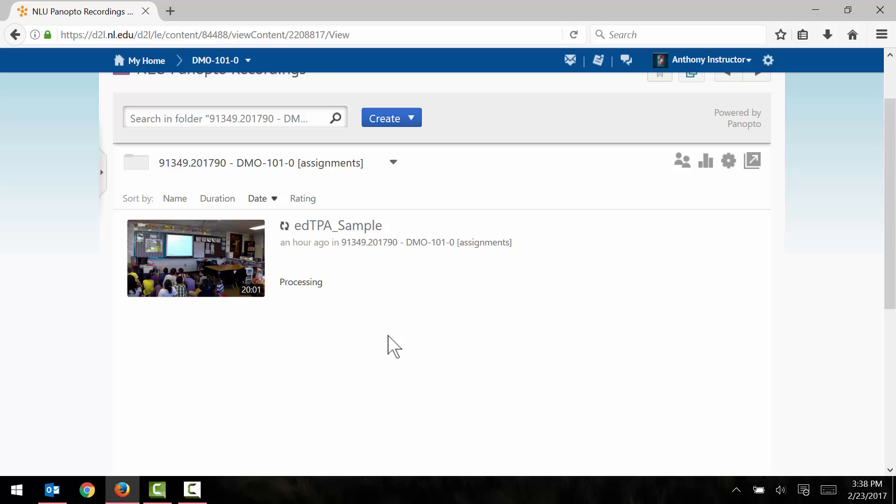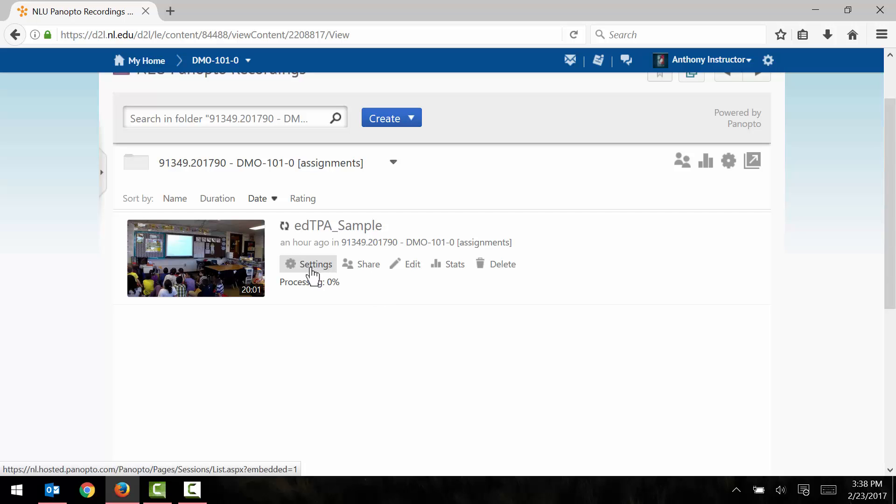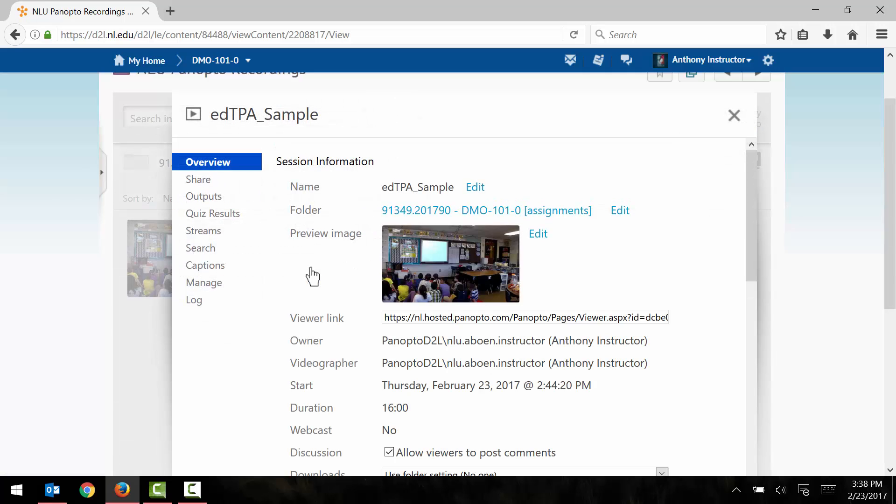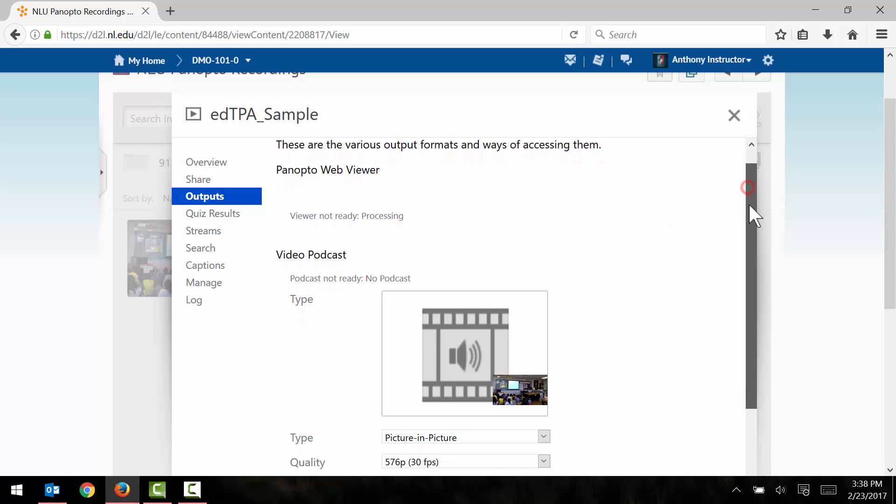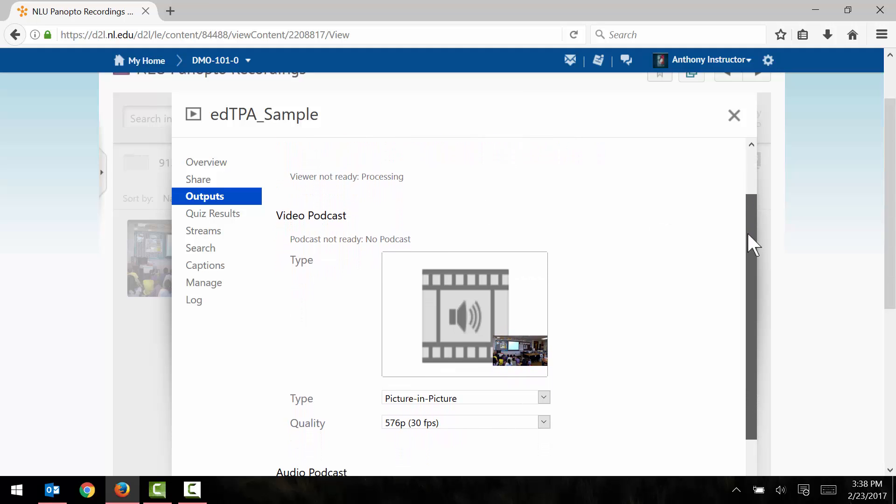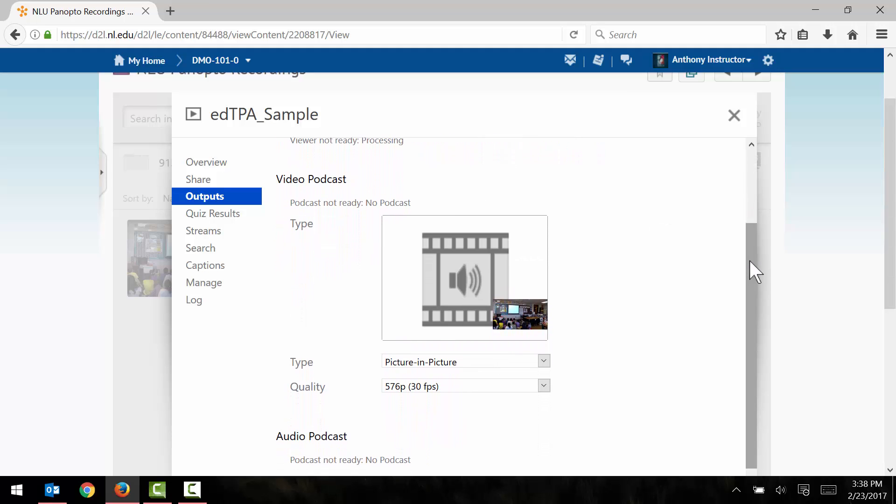At this point I'll want to change some of the settings on this video so that I can download it to my computer. What I'm going to do is click the settings menu here, click the outputs tab, and then scroll down just a little bit here to the video podcast section.